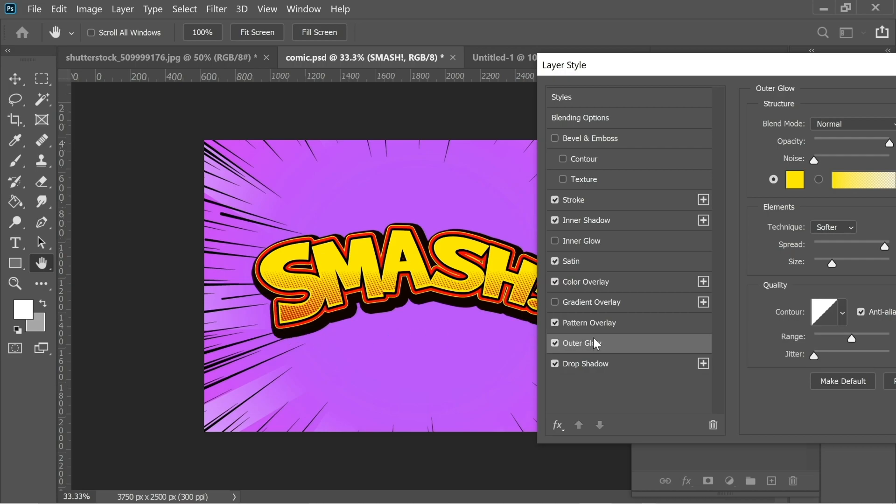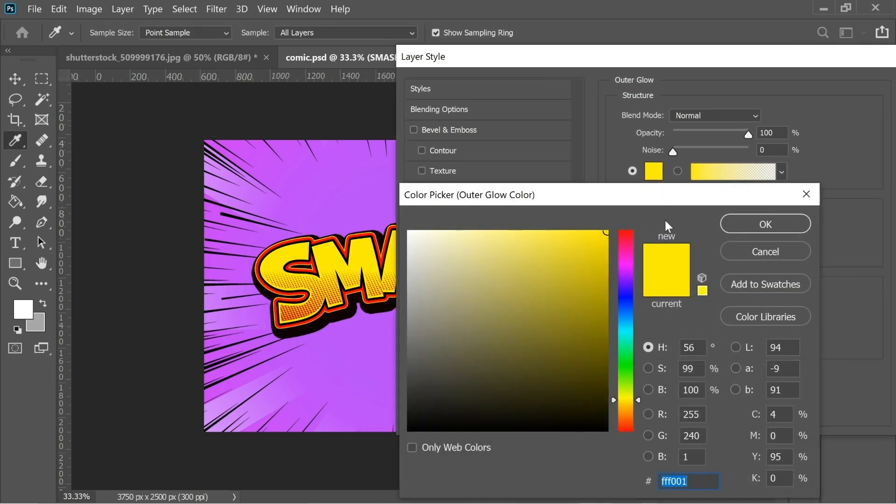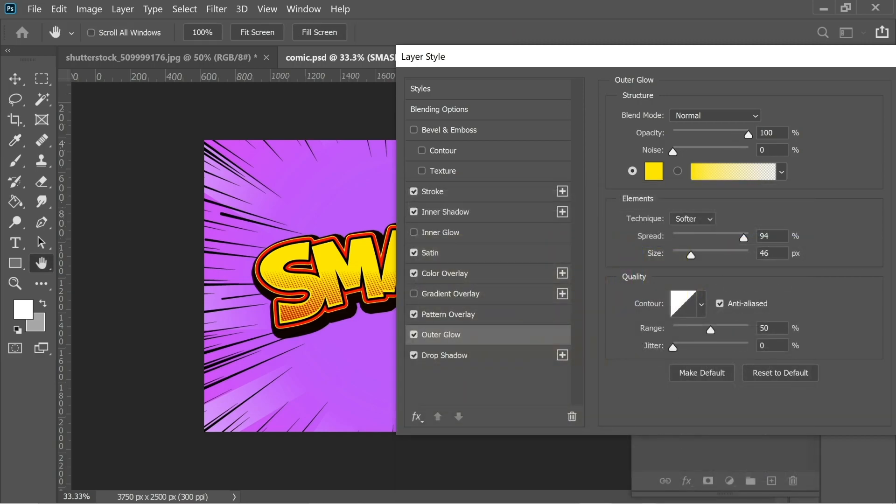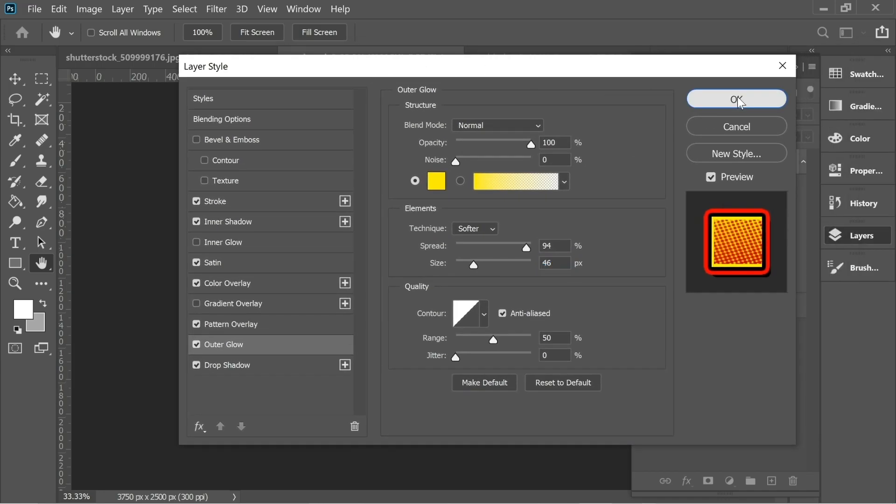You can see here the color here is FFF001 like the one I used before, opacity 100, softer, spread on 94, and size on 46, and the range on 50. You can increase the size here a little bit if you wanted, but I think just a slight stroke here will be a nice effect.